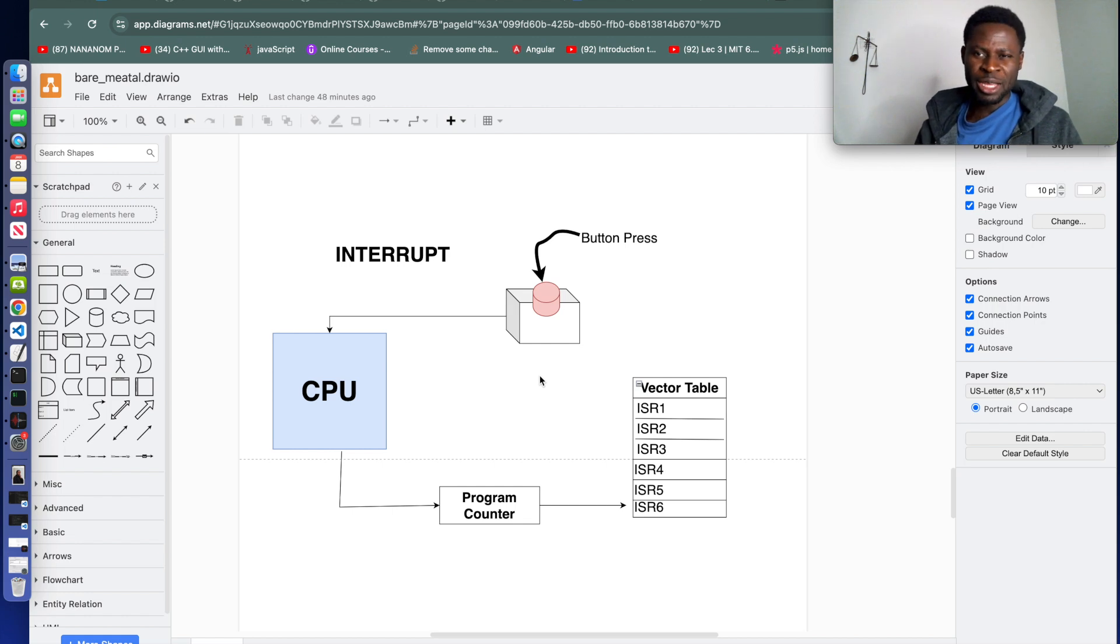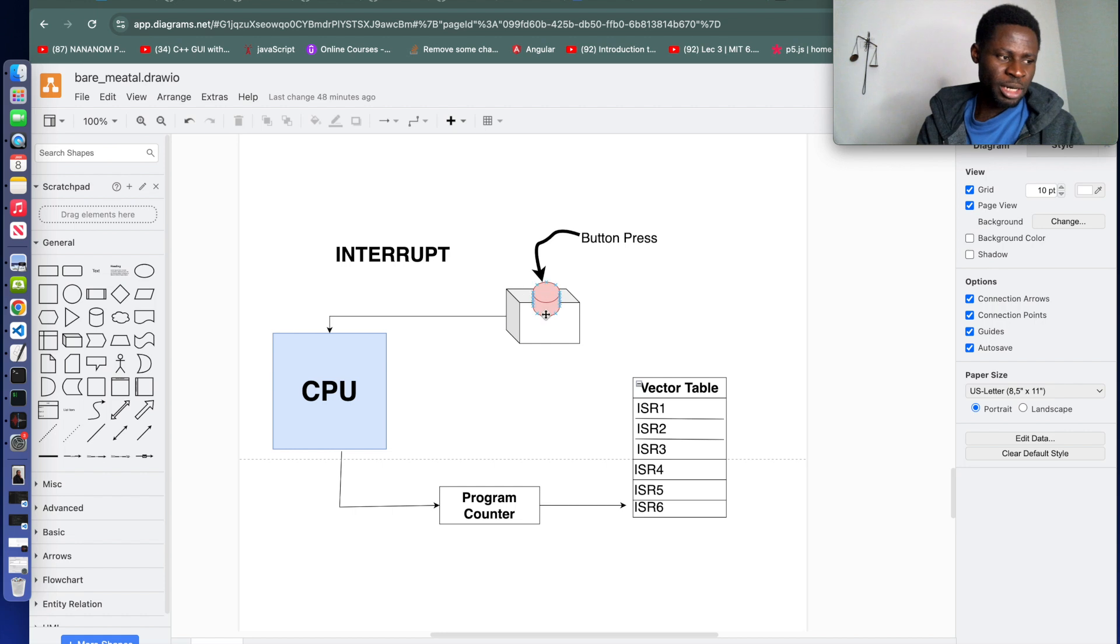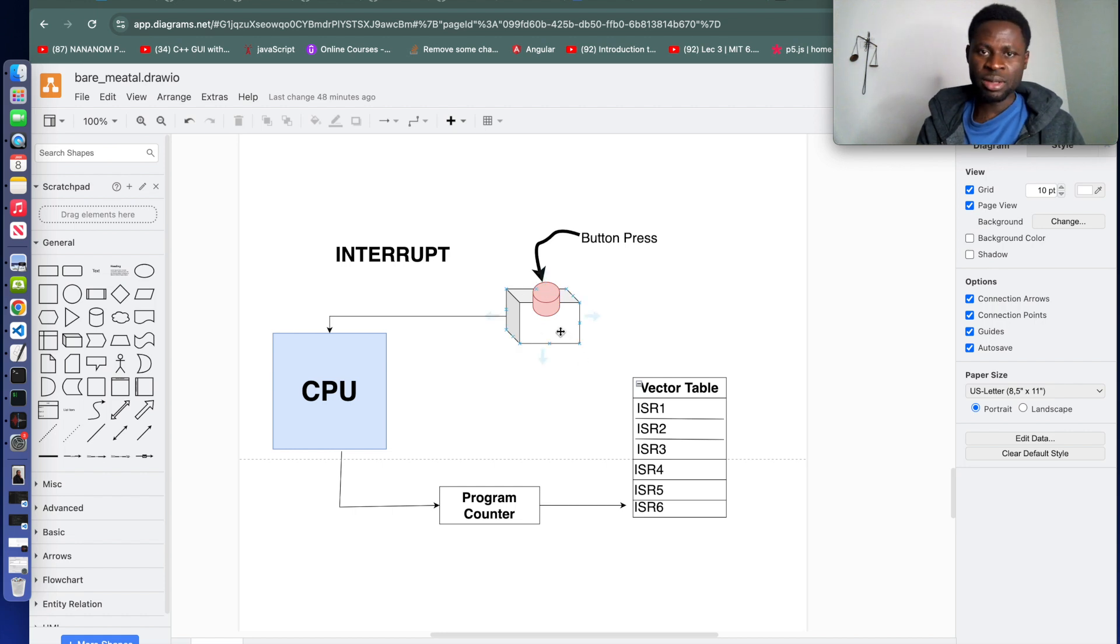They allow the microcontroller to respond to events that require immediate attention, such as hardware triggers. If you look at the diagram that we have here, there is a button. When the button is pressed, the person pressing the button is expecting the CPU to execute something.